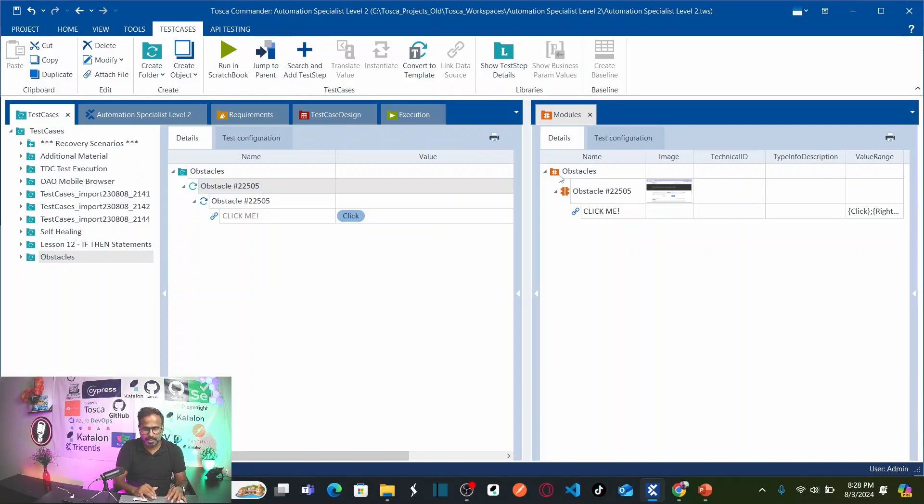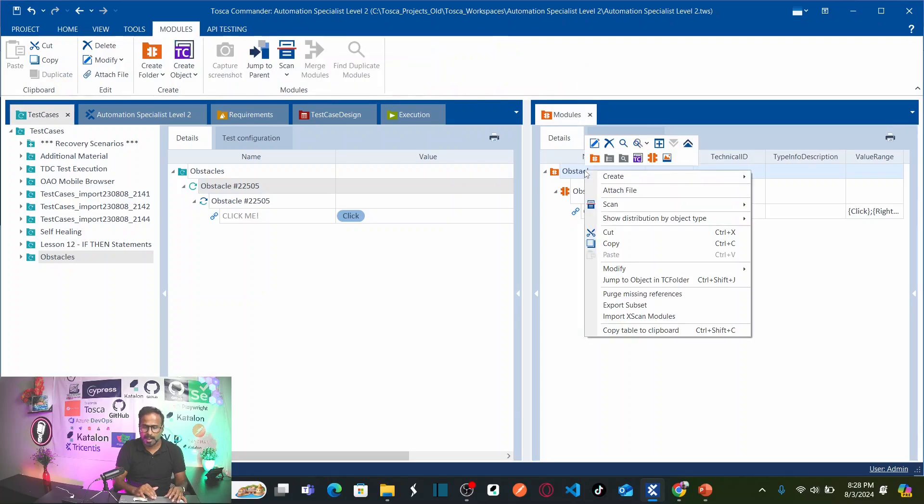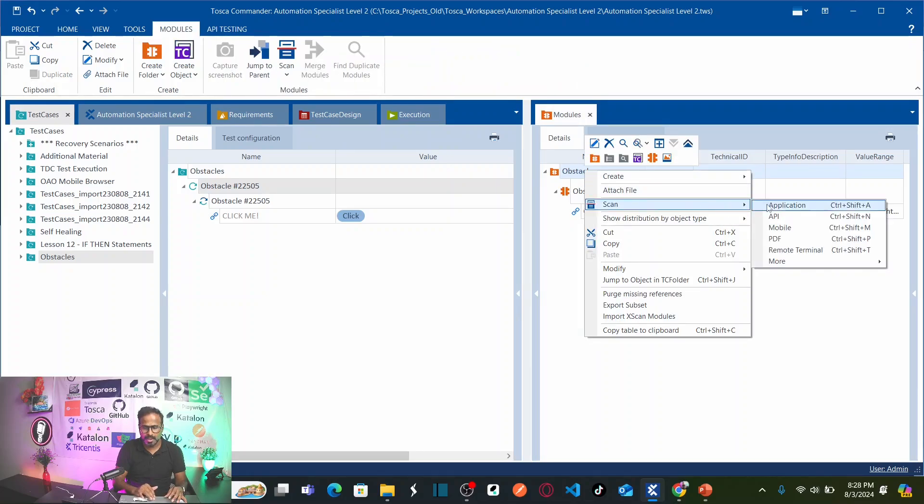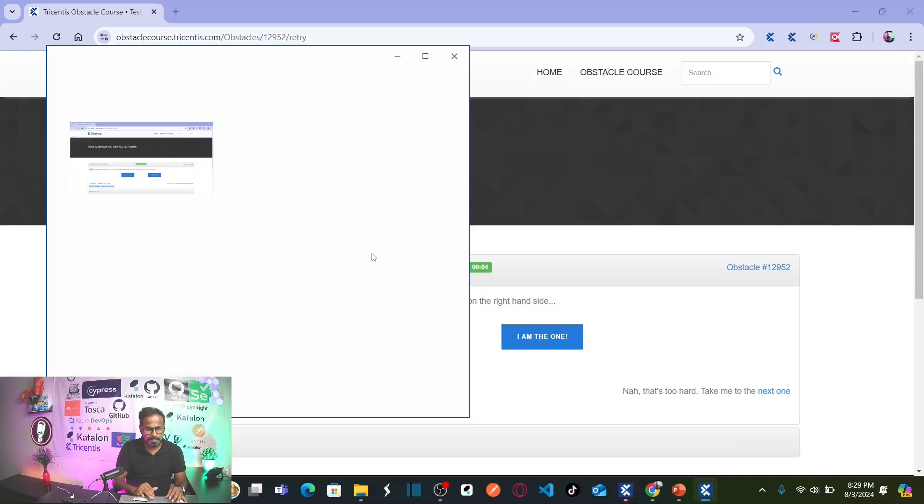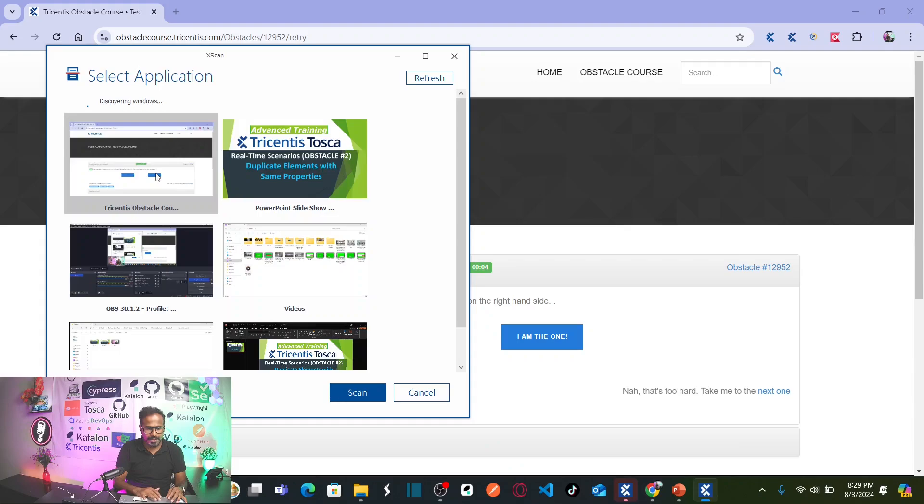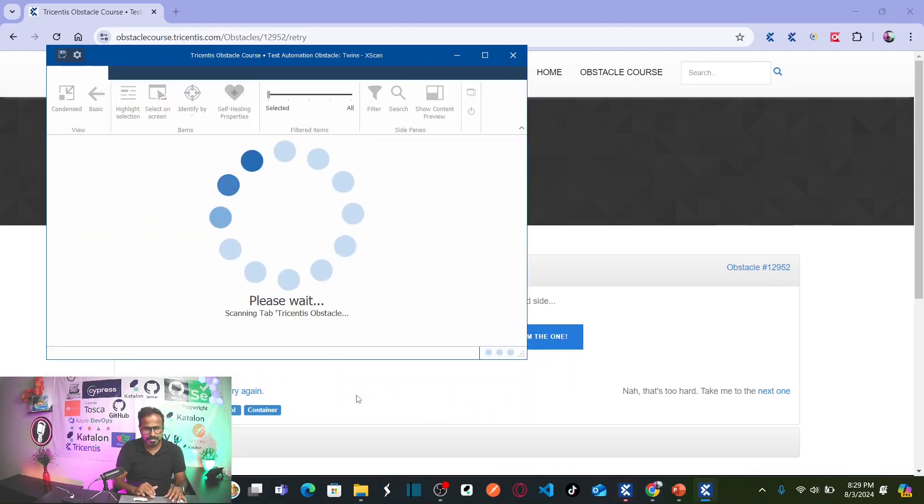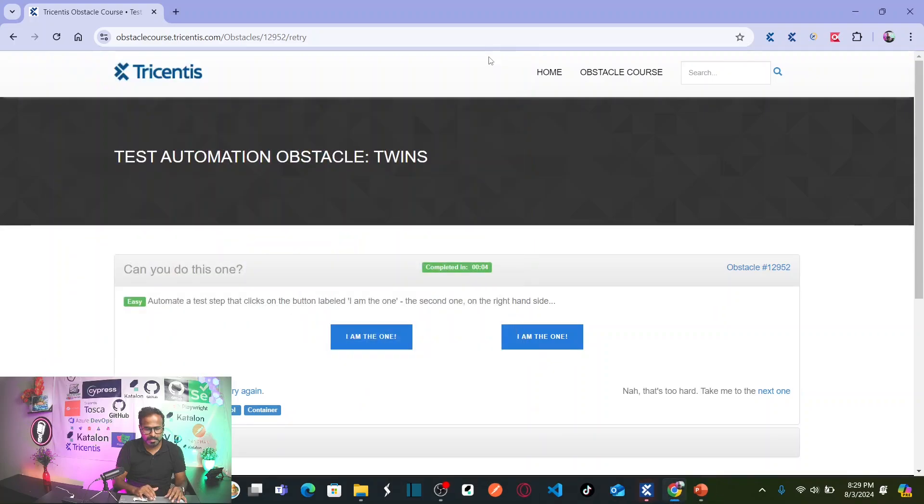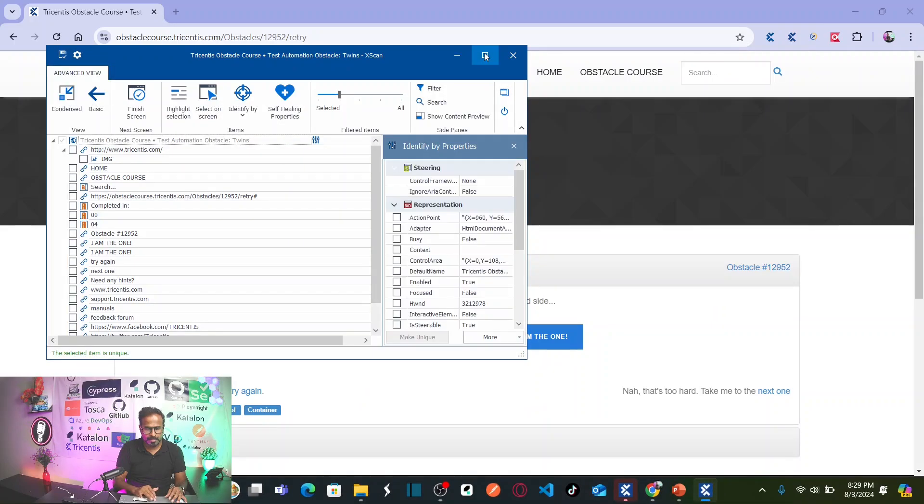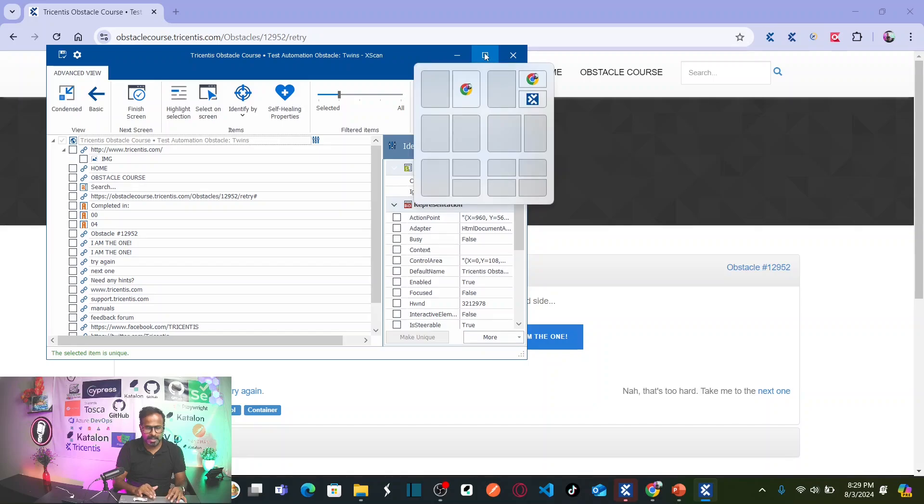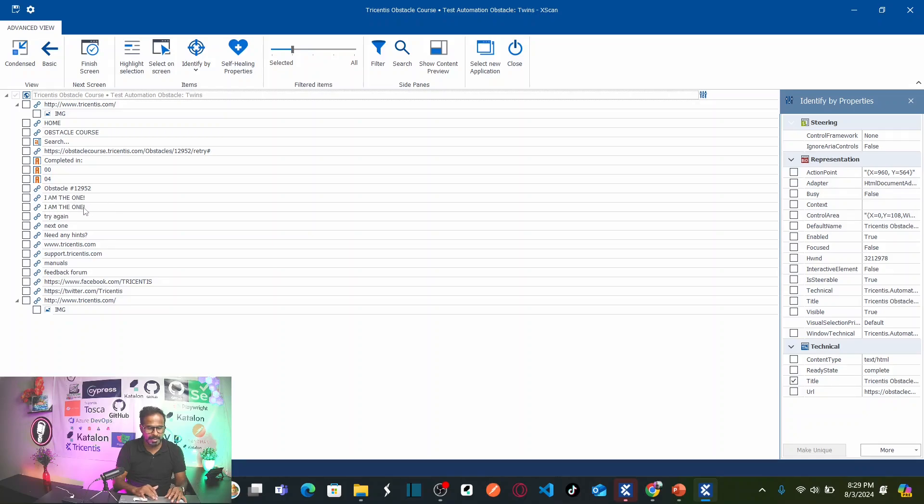So here, let us right-click on obstacles folder, click on scan and select the application. So here is our application. Let us select the application and click on scan. So let me maximize this and if you see here, there are two buttons or two links. I am the one, I am the one. So we are interested in these two buttons.